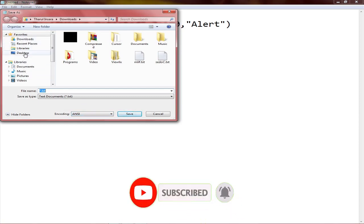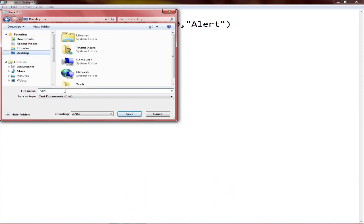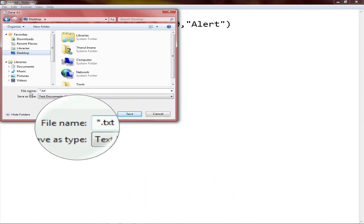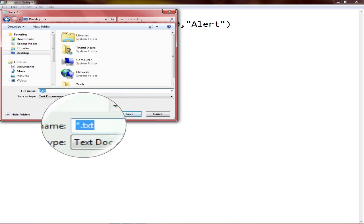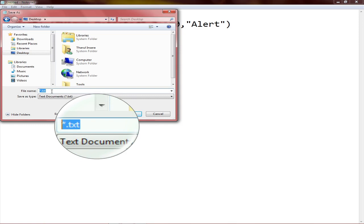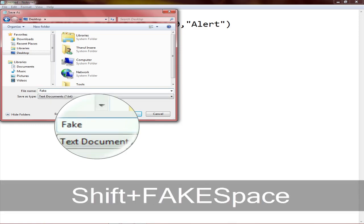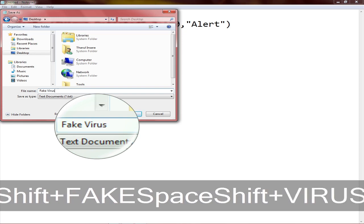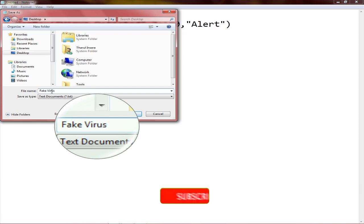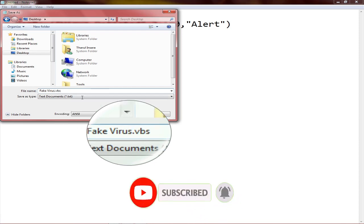Turn the file for save. Turn the file by just clicking the file. Then type the file name and turn the file to fake virus, and we type here.